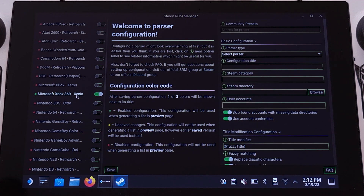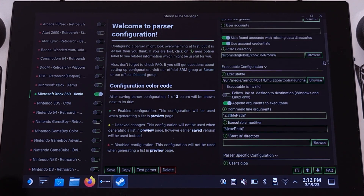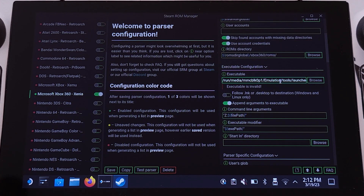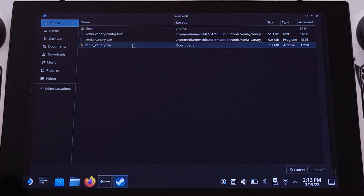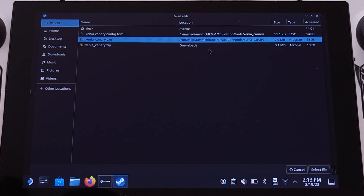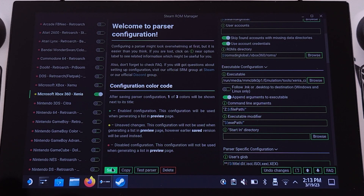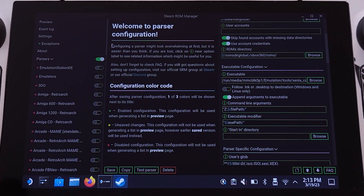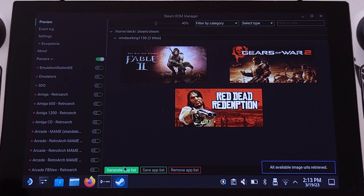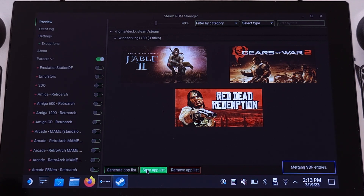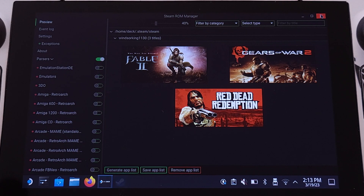Under Parsers, make sure to enable the Microsoft Xbox 360 Xenia emulator entry. Then click on it, and on the right side of the screen find the Executable configuration. Click the Browse button under Executable, then pick the Xenia Canary emulator — it should appear under Recent. Double-check the file location, then click 'Select File.' Next, click the Save button at the bottom left. Then move to the top left corner, click the Preview button, click 'Generate App List,' and finally click 'Save App List.' Close EmuDeck and boot back to gaming mode.